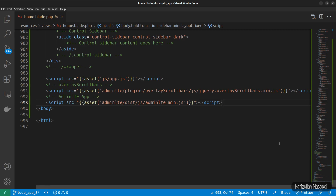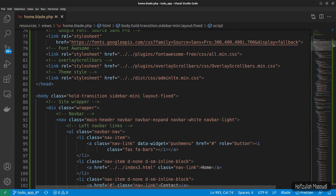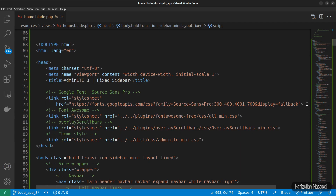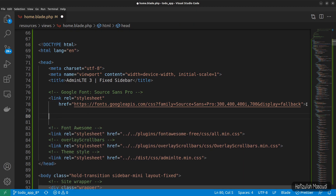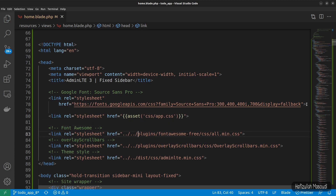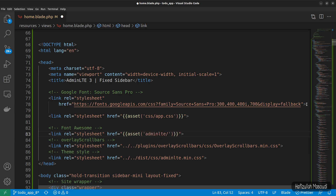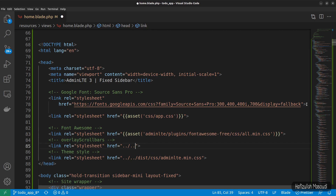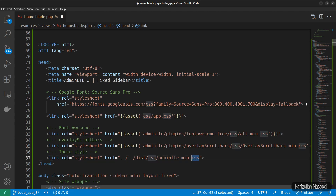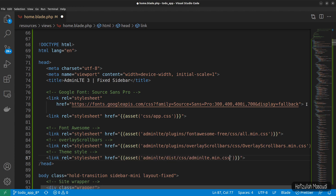Now let's fix our link tags — let's scroll to the head tag. First, let's import our own styles with a link tag using double curly braces asset css/app.css. Now let's fix the Font Awesome link by cutting it and replacing with double curly braces asset adminlt slash the code. Let's fix the other links the same way — cut them and replace with double curly braces asset adminlt slash the respective paths.